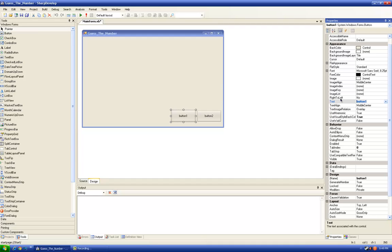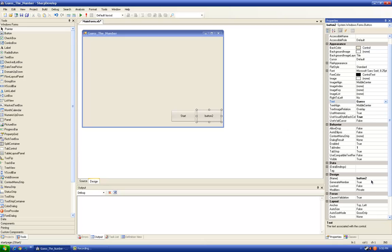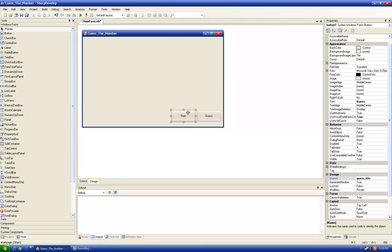But first let's write the text. Start. And the second button is Guess. Okay, so the second button will be the Guess button and the first button is going to be the Start button.